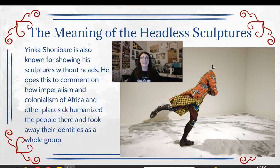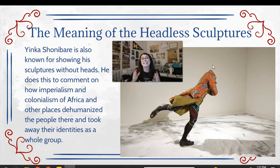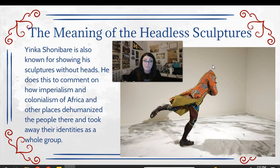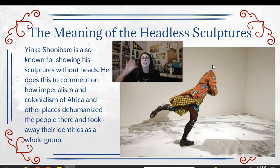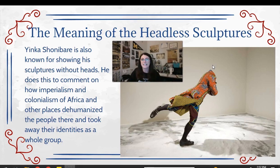Another thing Shonabare does in his sculptures is have headless figures, or figures with a globe or ball for their head. He did this to comment on how Europeans taking over Africa caused Africans to lose their identity — not just as individuals but as humans as a group. The legs are African, dark-skinned, but the head is gone as a way to say: you Europeans came in, took us over, and basically made us lose our identity. Even these African fabrics you're passing off as African aren't actually ours — you took away our identity.